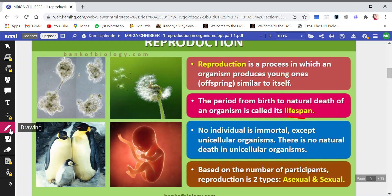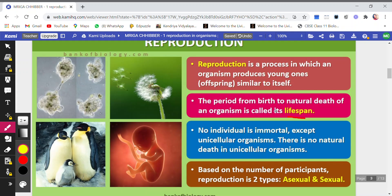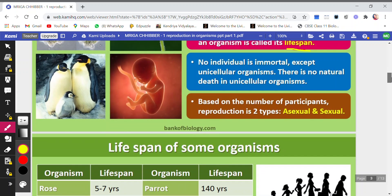Next is Lifespan. The period from birth to natural death is the time period known as the Lifespan of the Organism. It can vary — the lifespan of some organisms is a few hours or minutes, and some organisms live for thousands of years. As we know, E. coli reproduces after every 20 minutes, so the lifespan of some organisms is very small, but many can live for hundreds or thousands of years.